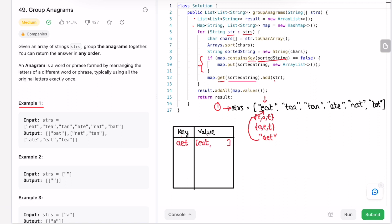Next iteration — the second element is 'tea'. Convert it into an array: ['t', 'e', 'a']. Sort that array — it becomes ['a', 'e', 't']. Make this array into a string: 'aet'. Check if 'aet' is present as a key inside the map — yes it is present. So it won't enter the if statement. We get the value of the sorted string and add the original string 'tea' to the array list.